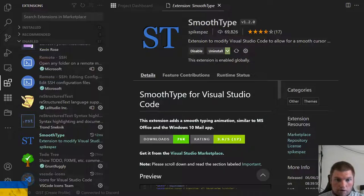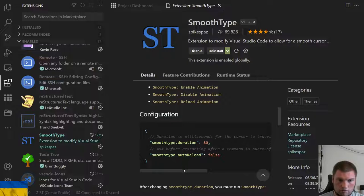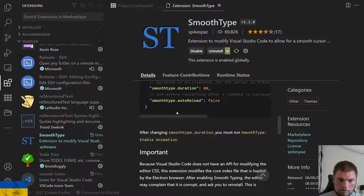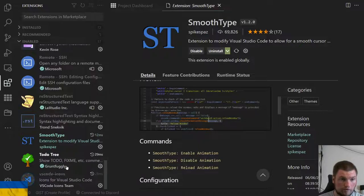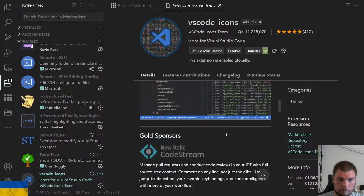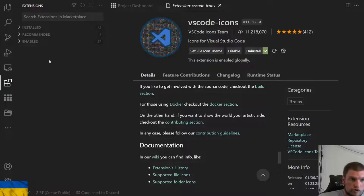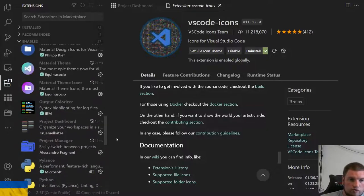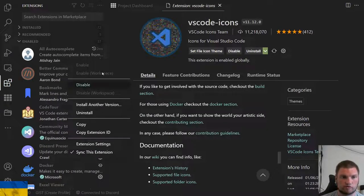Smooth Type is just a visual thing — it adds a bit of animation to typing. Todo Tree we've already talked about. VSCode Icons is another icon package. So those are all the extensions I have installed and enabled globally — these are always on whenever I start a new project.